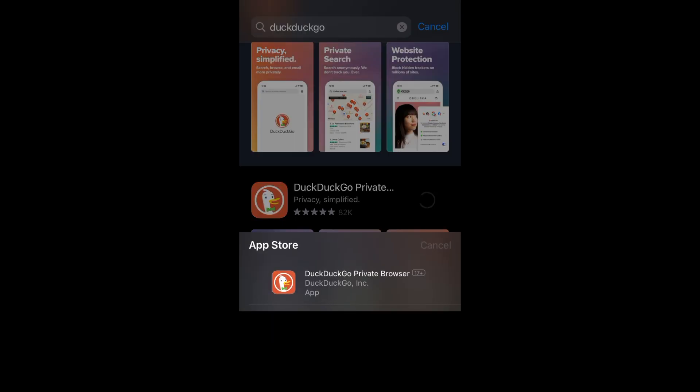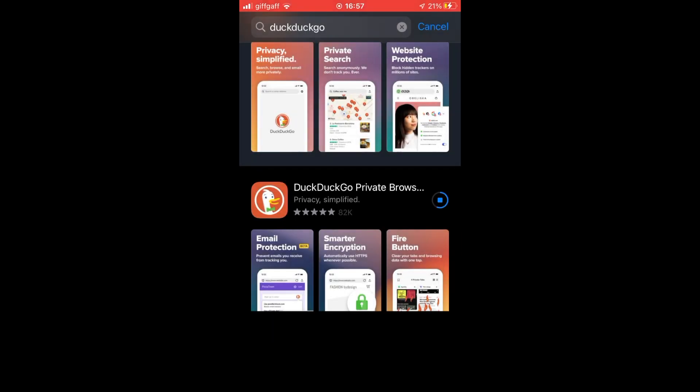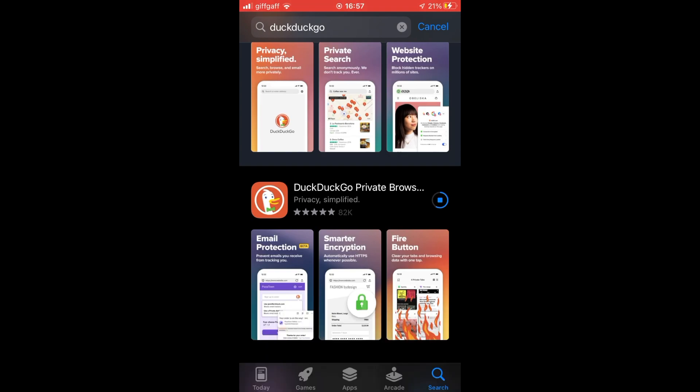Then click install on the pop-up. Depending on your internet connection, it will either take a few seconds or a few minutes.